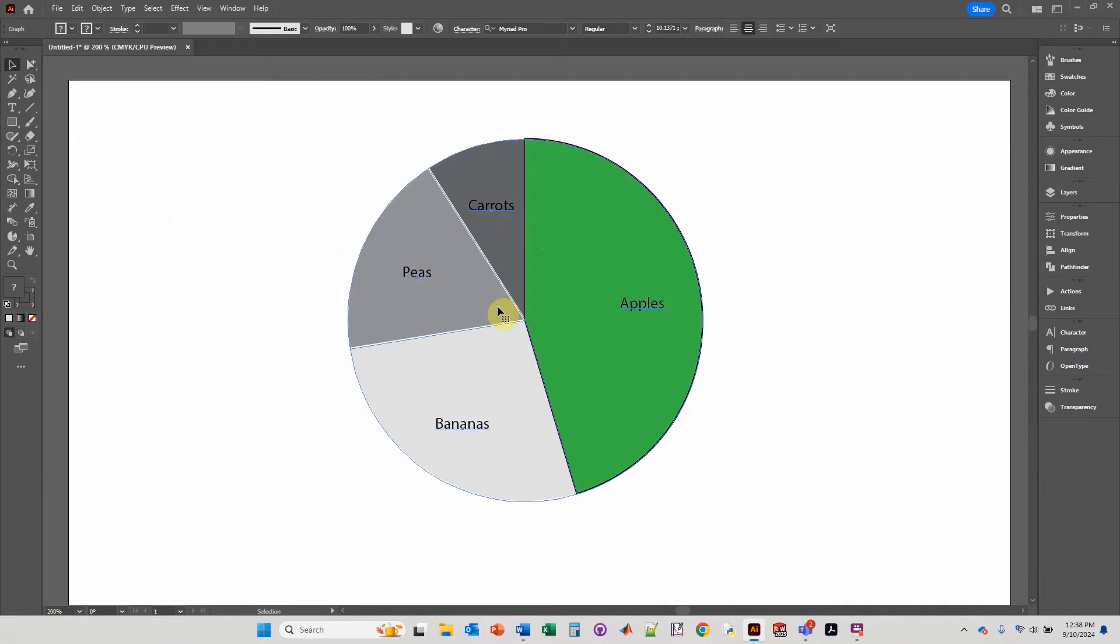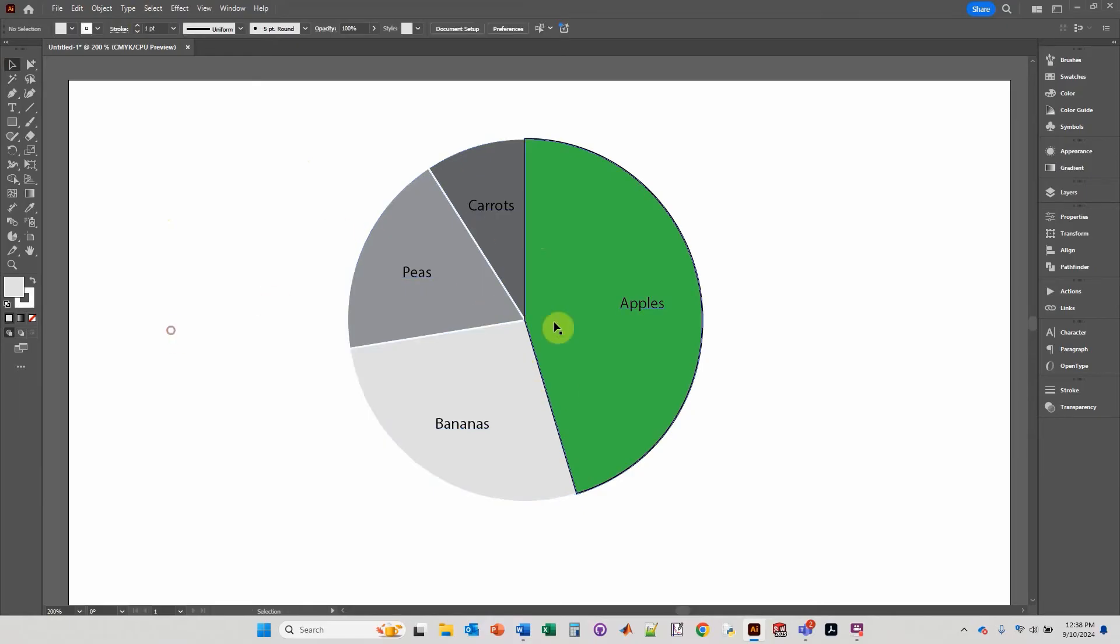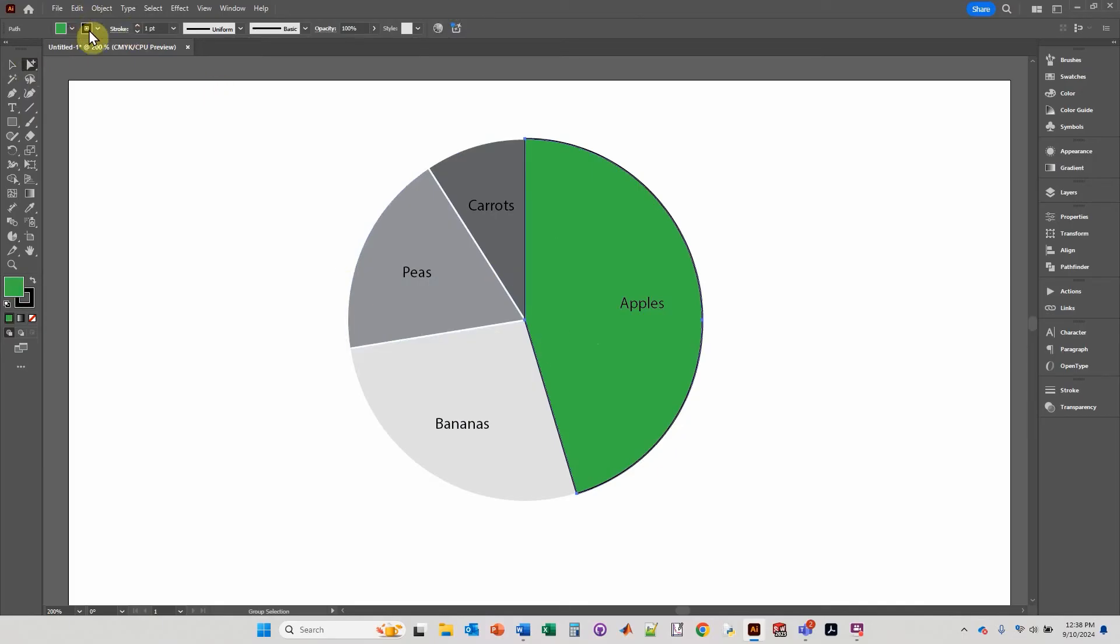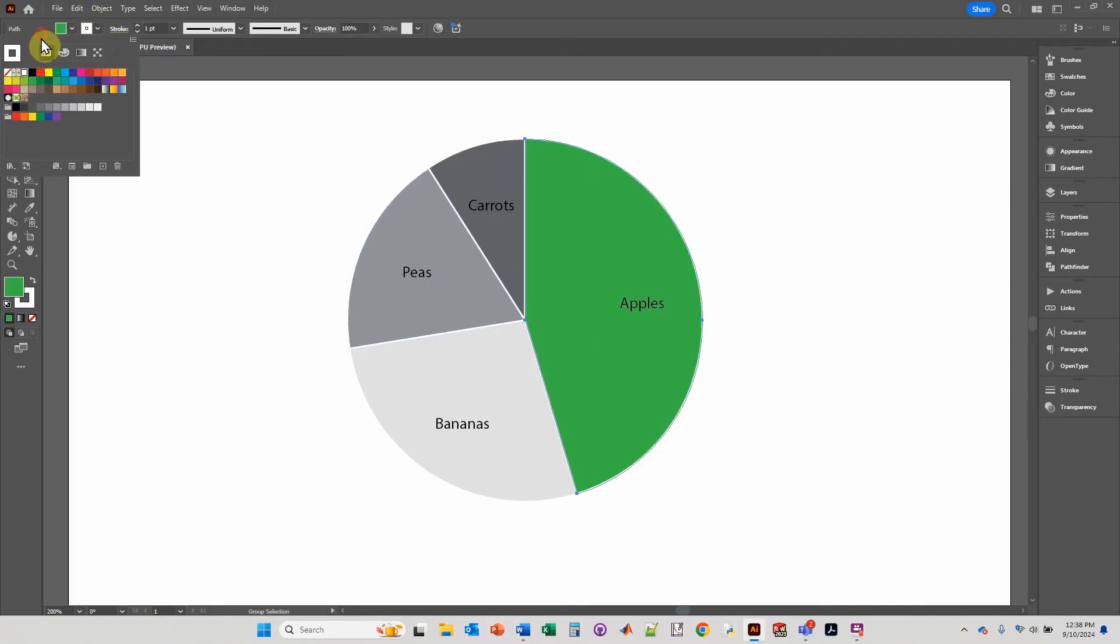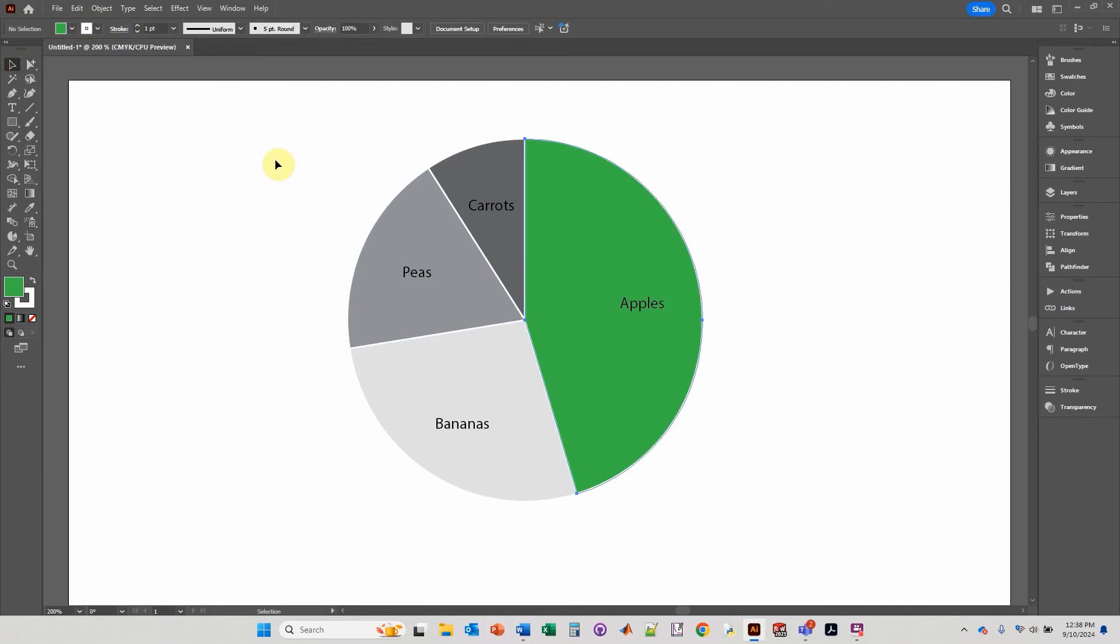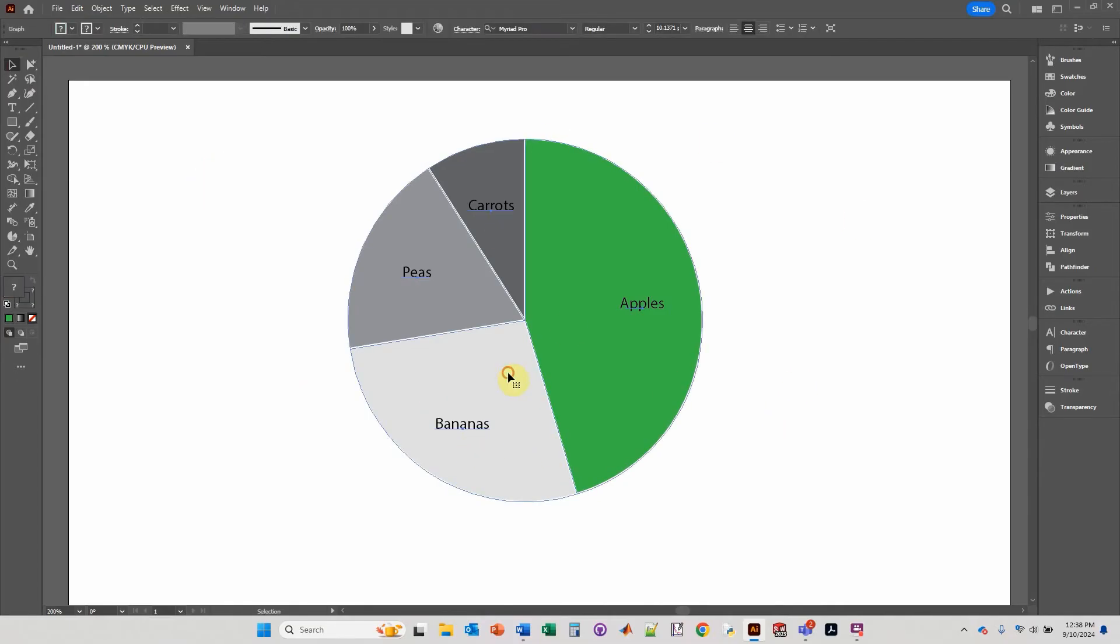Now, let's change the color of the, we can click on the individual objects again. Let's click on that one, change that back to white. Now what I'd like to do is change the colors of these wedges.